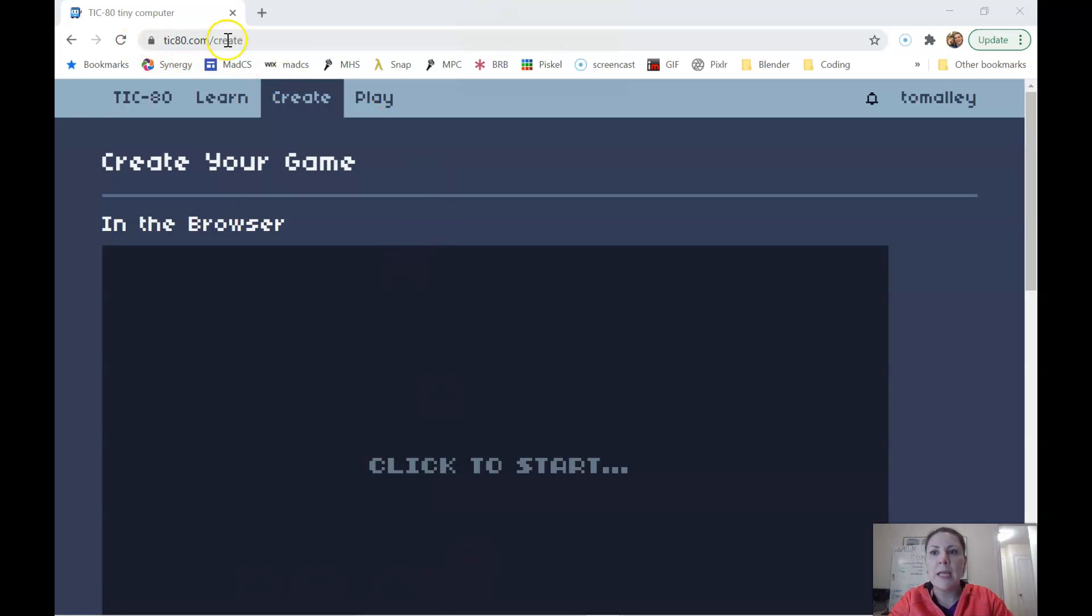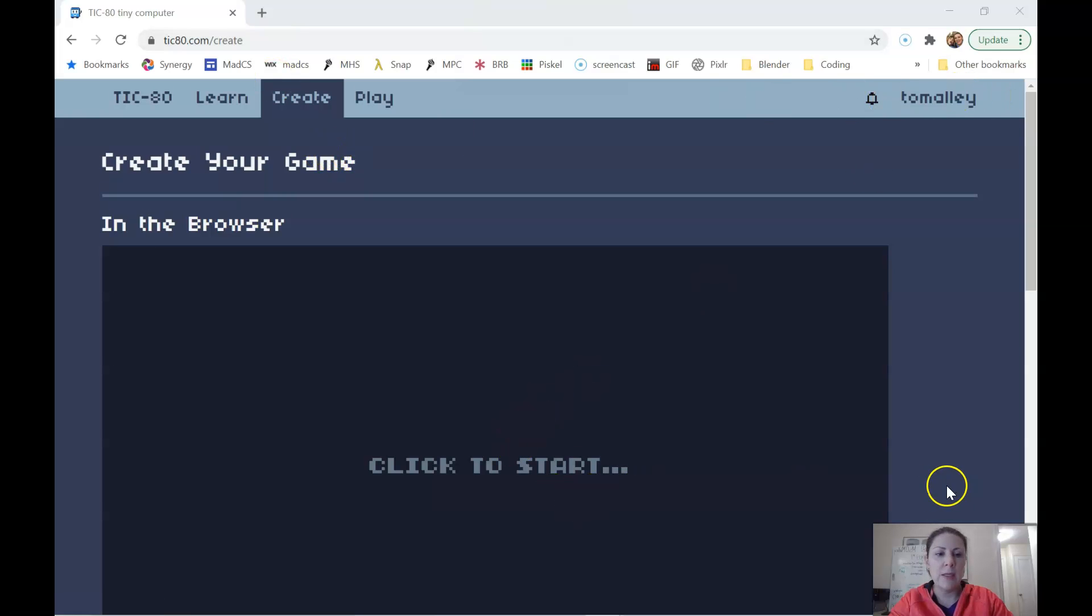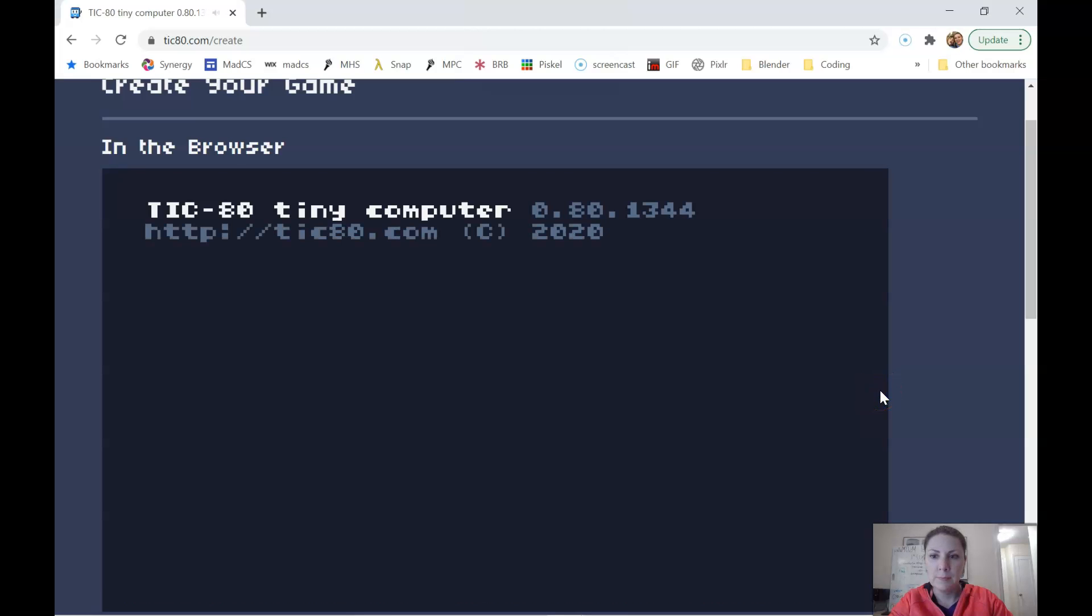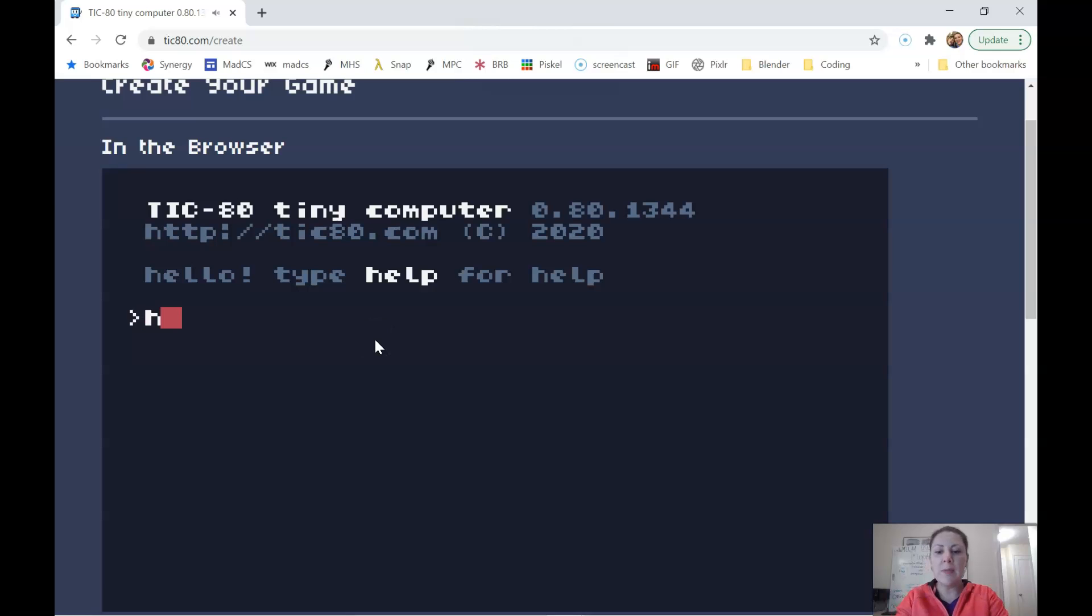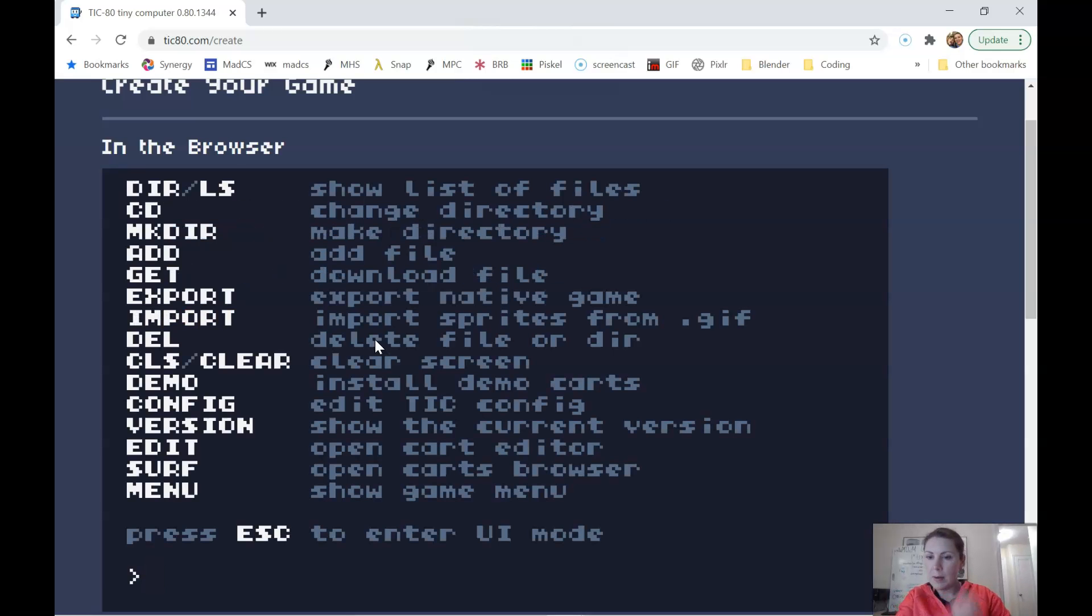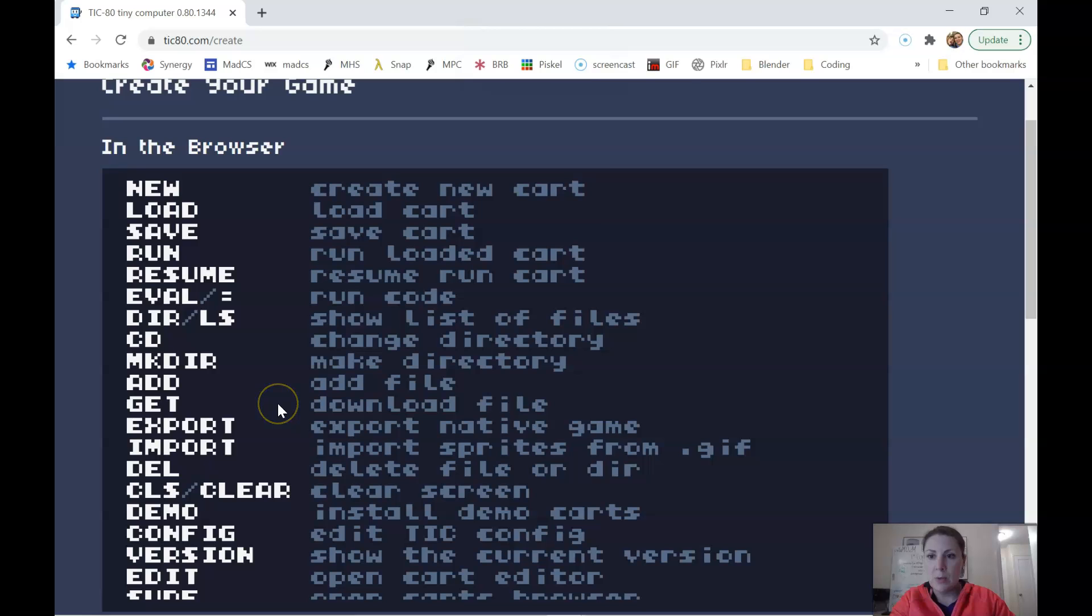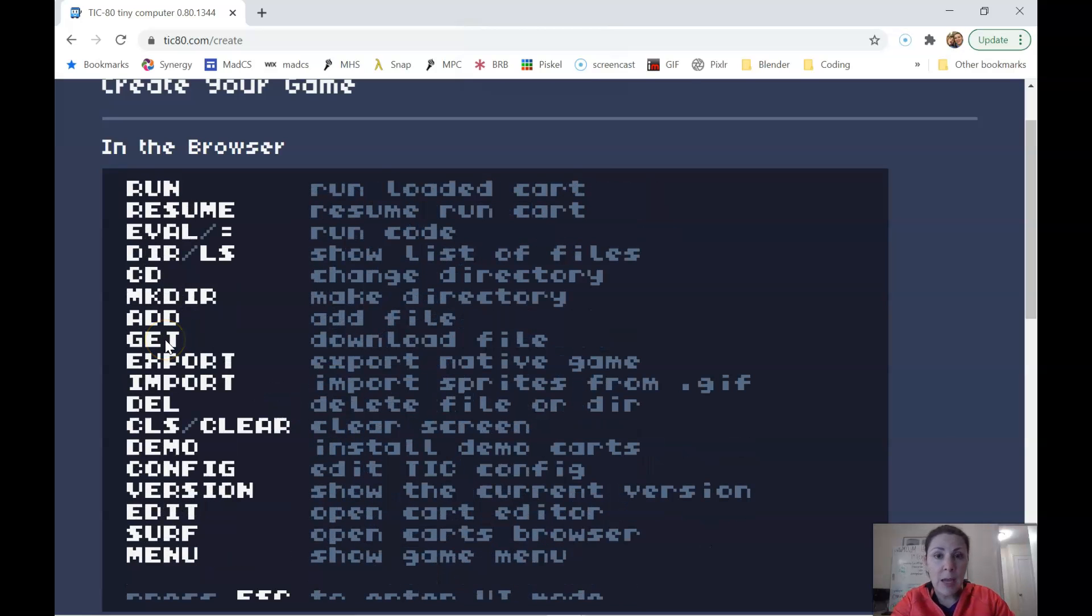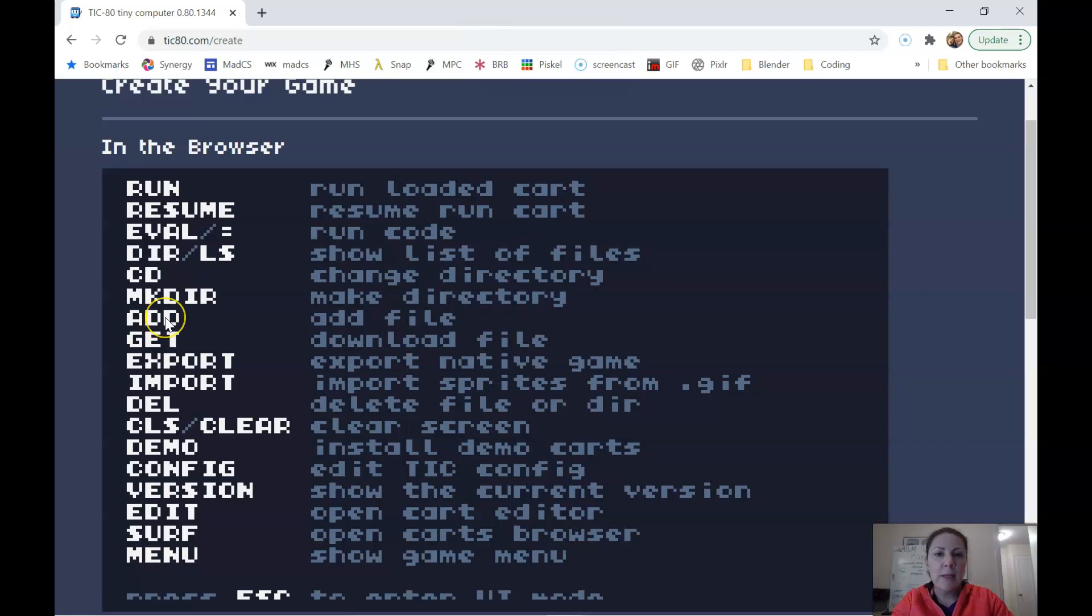So we are in tick80.com slash create. We are logged in and I'm going to click to start. So if I type help, there are a couple commands that will help us. Get is how we're going to save the file and add is how we're going to load it back in.